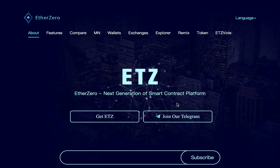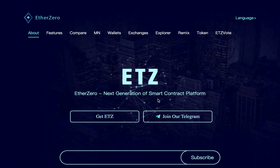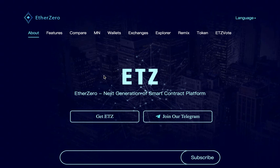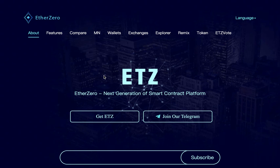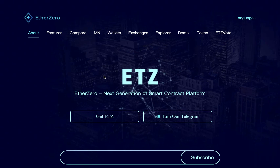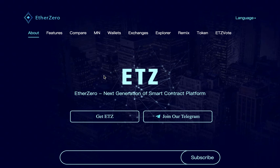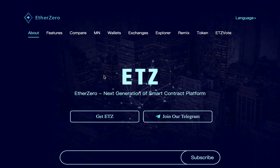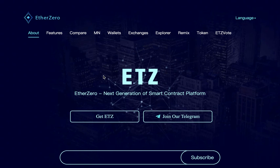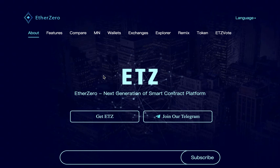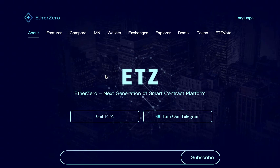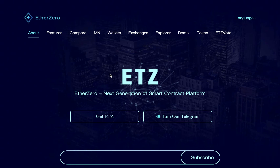Welcome to the Live Crypto YouTube channel. In this video I'm going to tell you about the Ether0 blockchain project. Ether0 was launched on block 4,936,270, which occurred on January 20th, 2019.